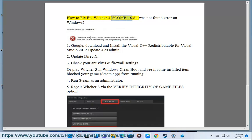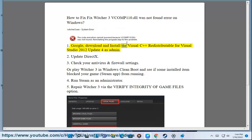How to fix Witcher 3 vconf110.dll was not found error on Windows. Fix 1: Download and install the Visual C++ Redistributable for Visual Studio 2012 Update 4 as administrator.